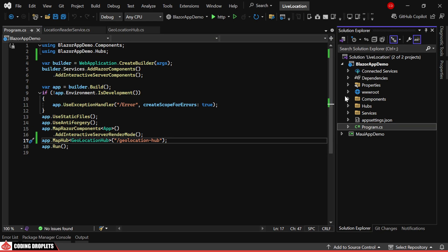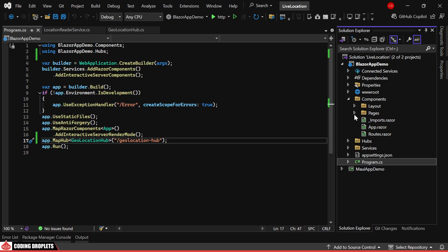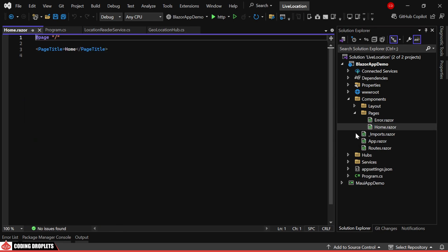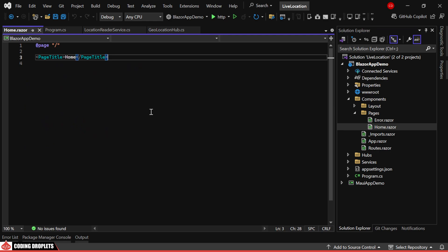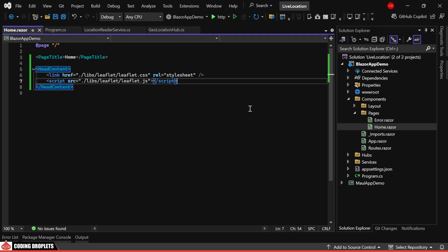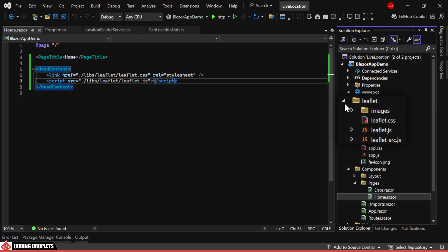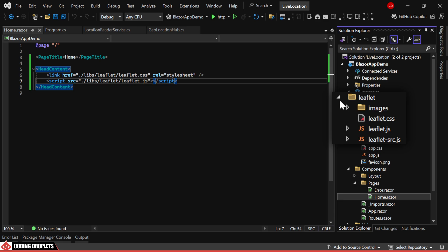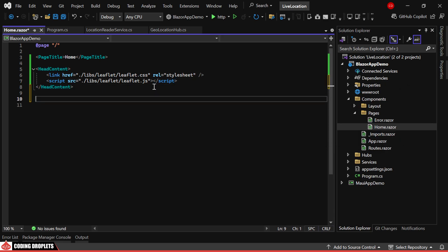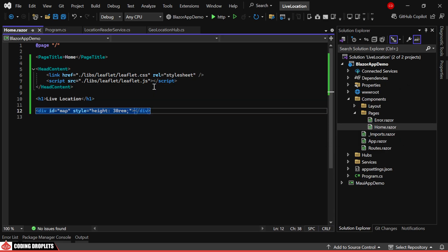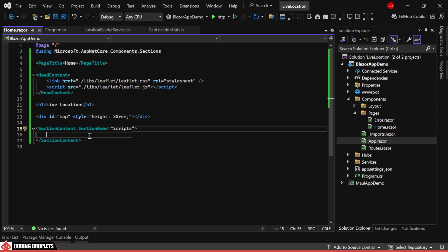Now, let's implement the SignalR client. On the home page, we'll display the real-time location using the leaflet.js library to render the map. We'll start by placing a container component to load the map, and then we'll include a section for the necessary scripts.